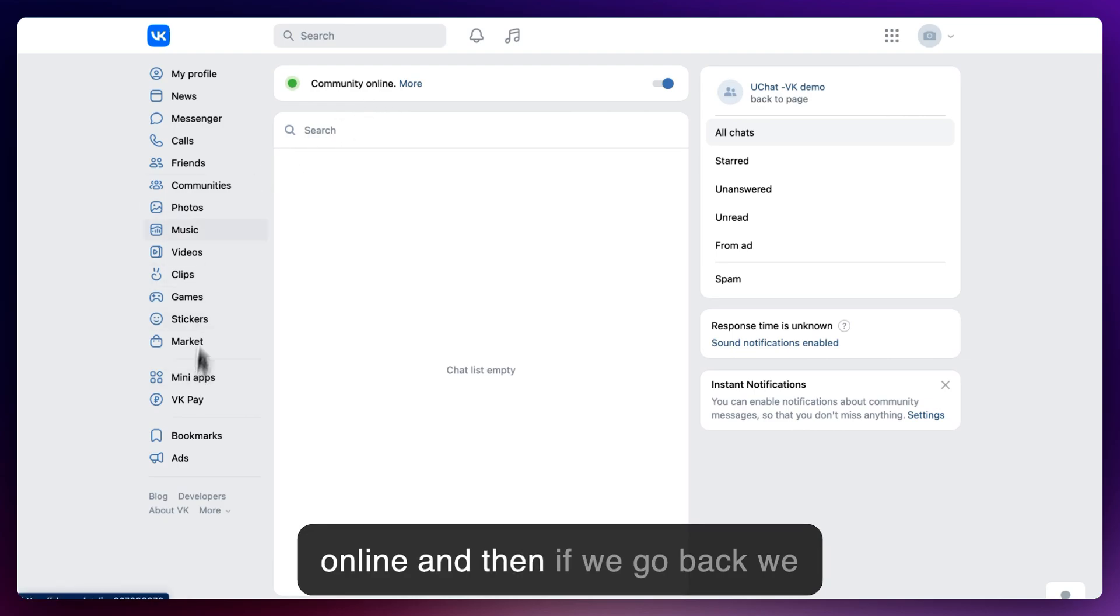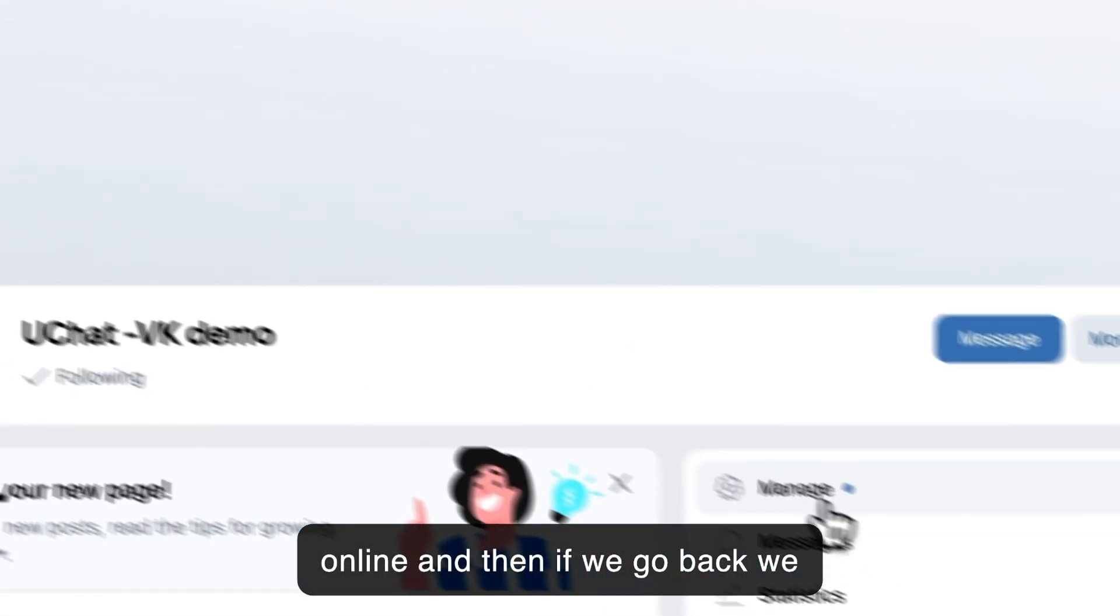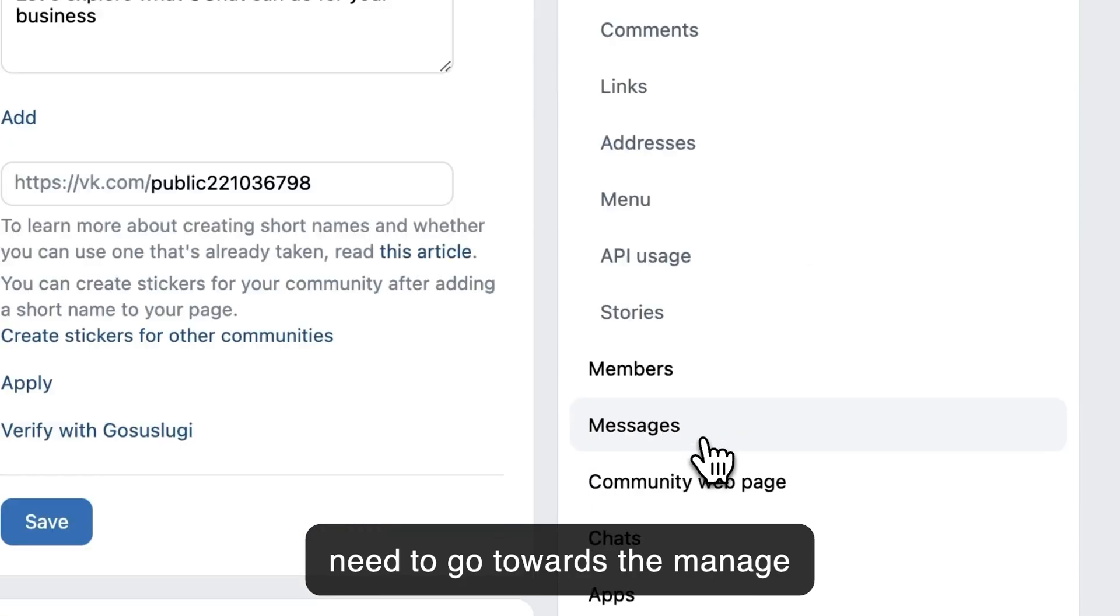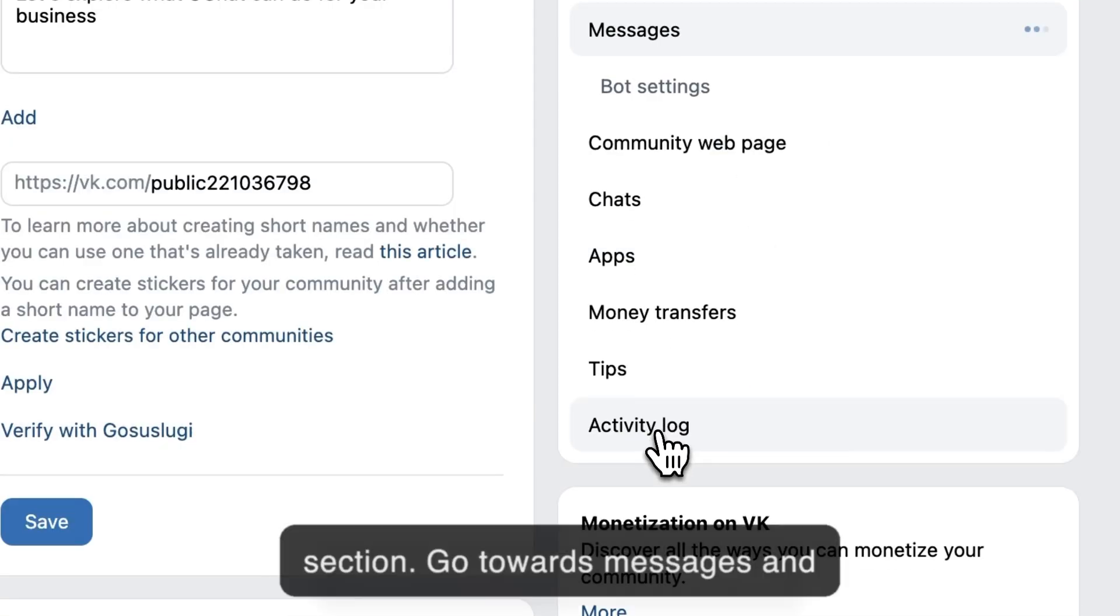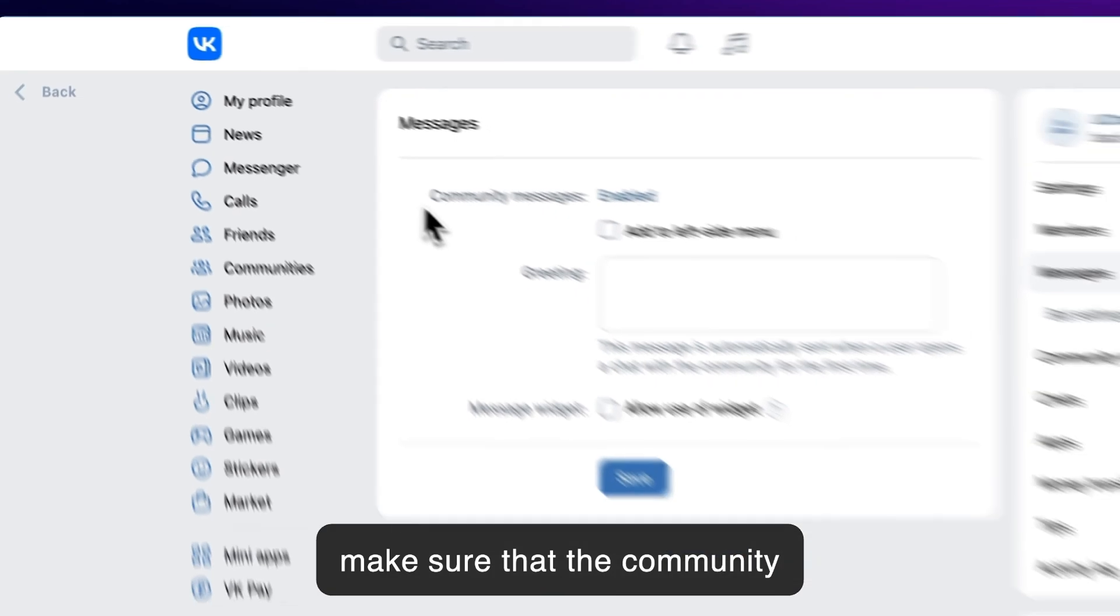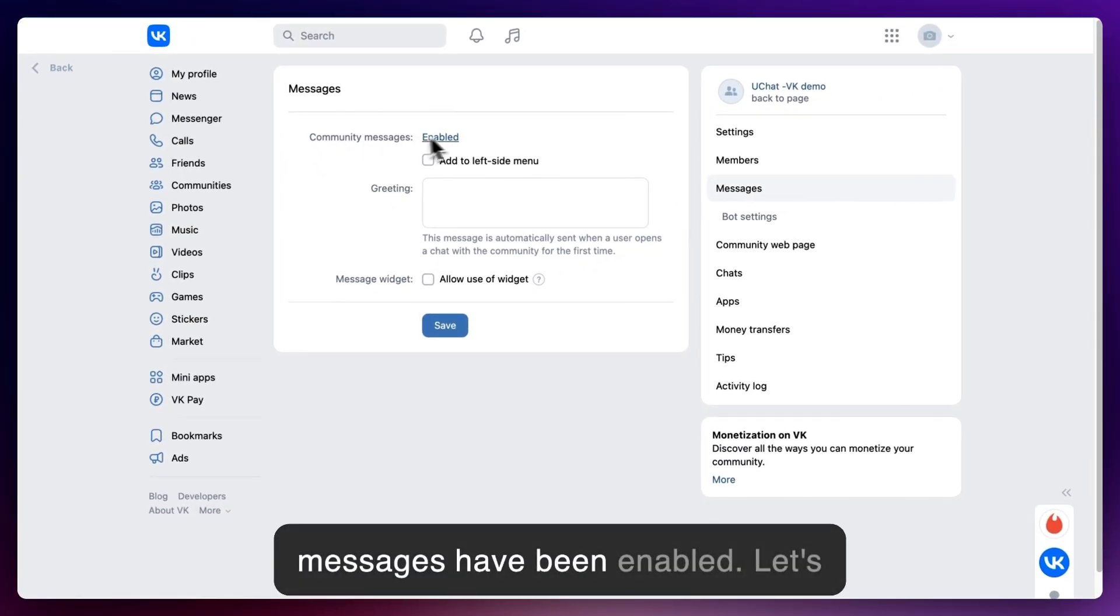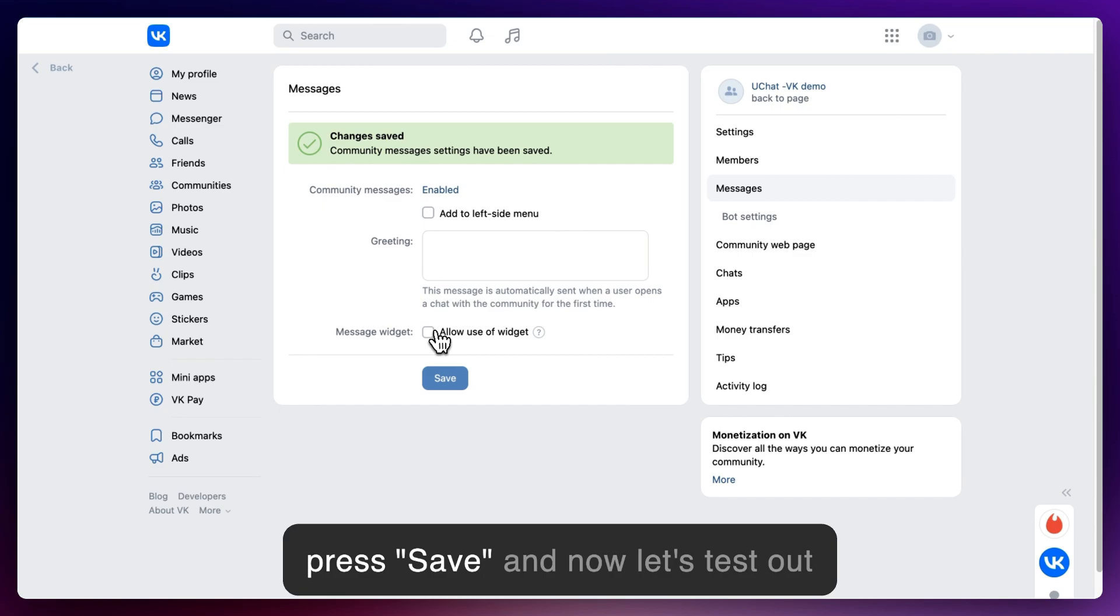And then if we go back, we need to go towards the manage section, go towards messages, and make sure that the community messages have been enabled. Let's press save. And now let's test out this community.